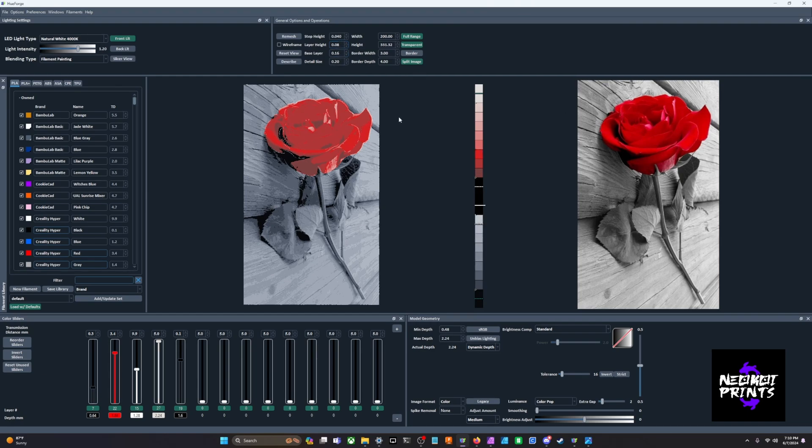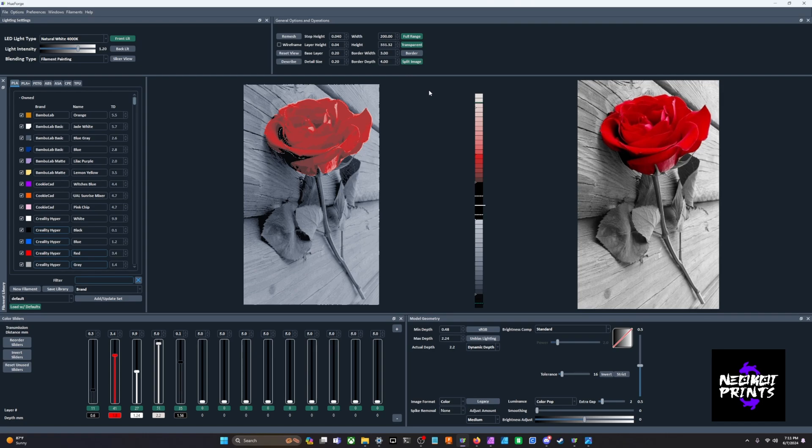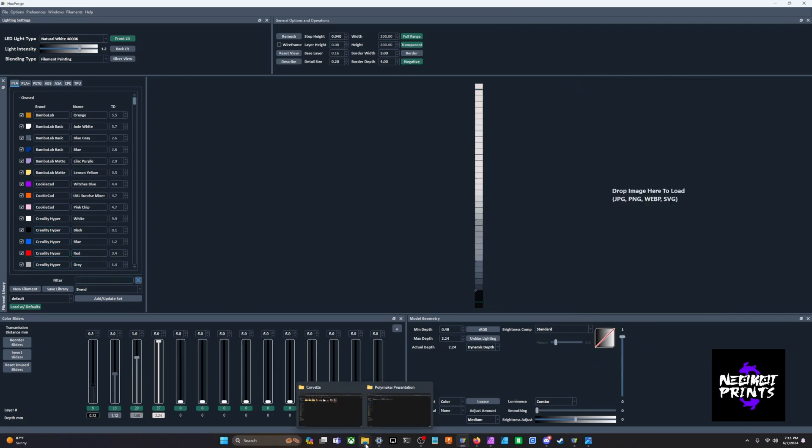We can get away with like 0.2 for our base layer. That way we're not printing, it cuts down on time, not by a lot, not drastically, but it does cut down on time when you bring up the base layer. I think you can get away with like a 0.24 base layer with a 0.4 nozzle.